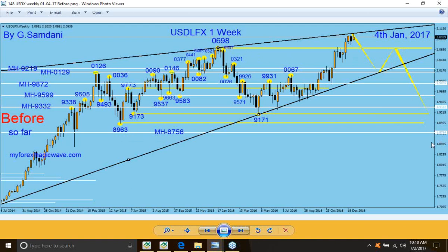It's a long way to the downside — maybe to 91.71. This is the route, and this is a weekly chart. So doing that, you're talking about almost six months, eight months, ten months, maybe a year — a long way down.